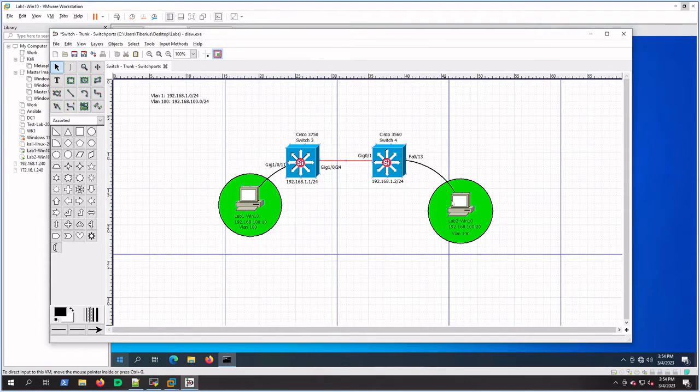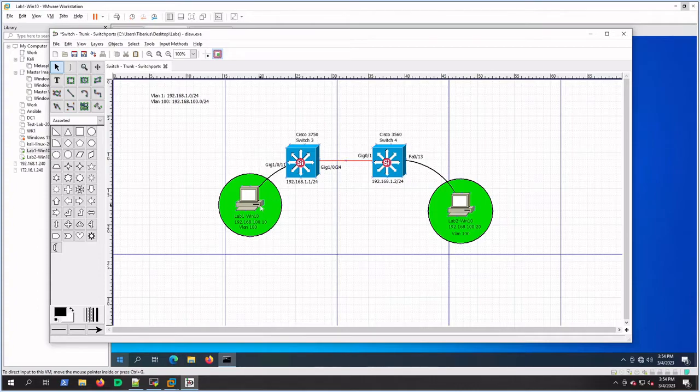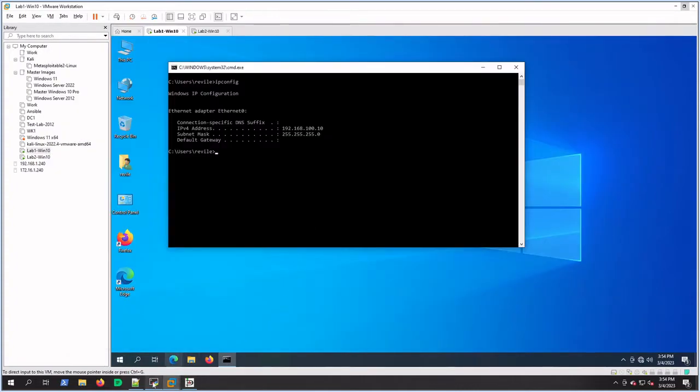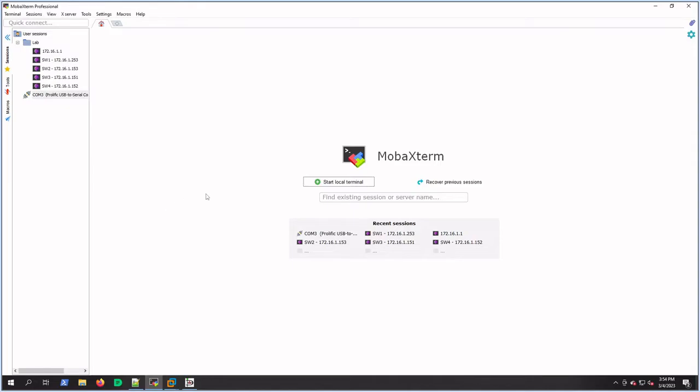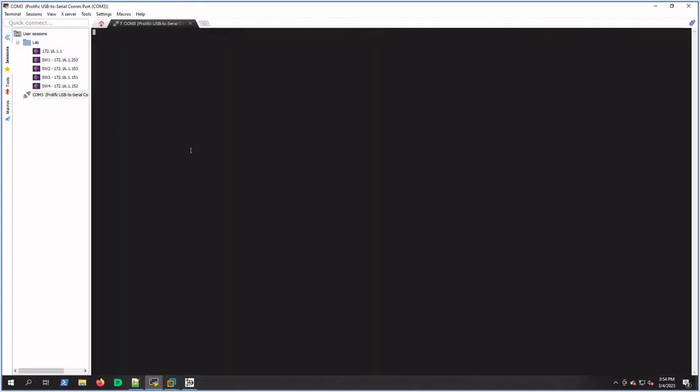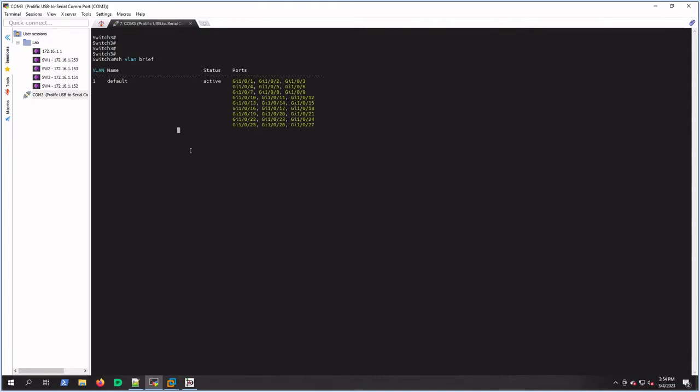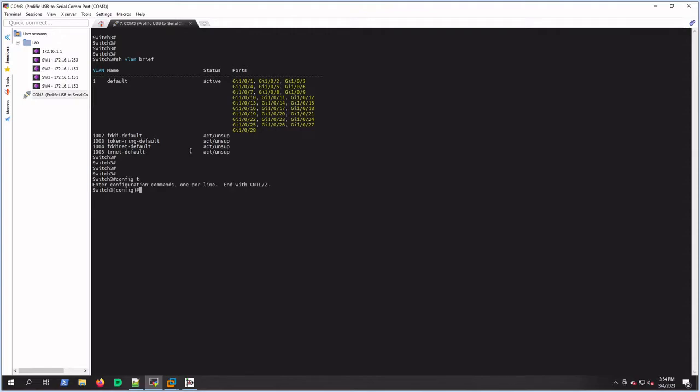We're going to start with Lab 1 and Lab 2, and we're going to first start with creating VLAN 100 on both of these switches. I'm directly connected to switch 3, so we'll do a show VLAN brief, and we can see that there is no VLAN 100. So let's configure VLAN 100 real quick. VLAN 100, and name it HR.